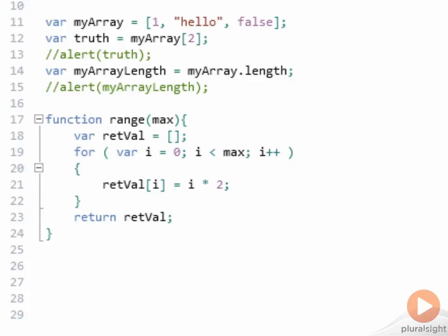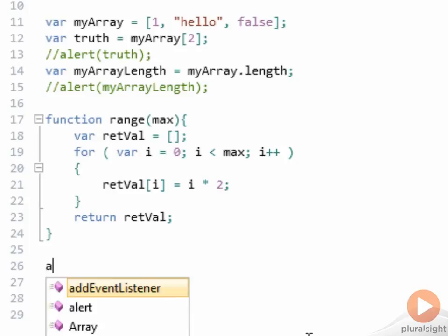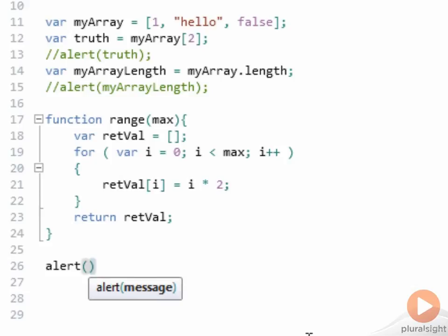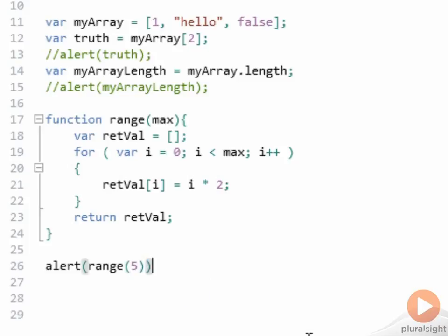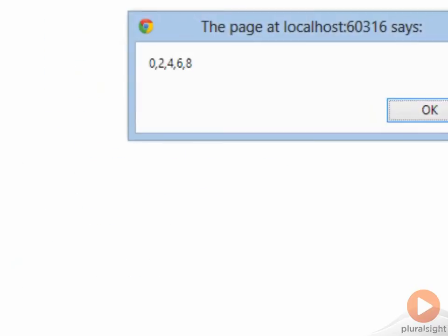This is very much akin to why the roads in Boston are so twisty. They were built on old cow paths, old traditions die hard. We can see the result of this method by calling alert and passing in range and giving it a value, let's say five for its maximum, and then let's run this application. And sure enough, we get five values.